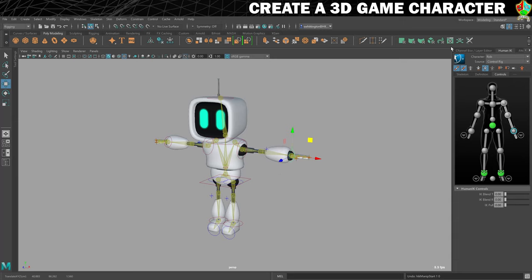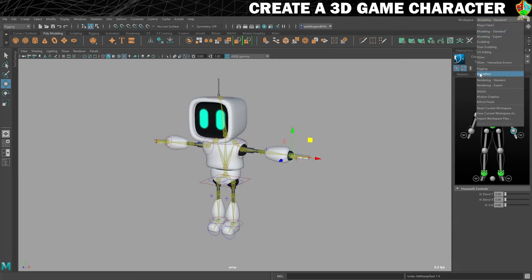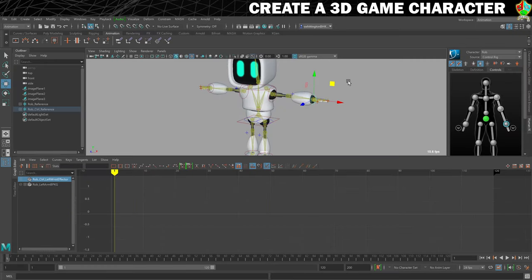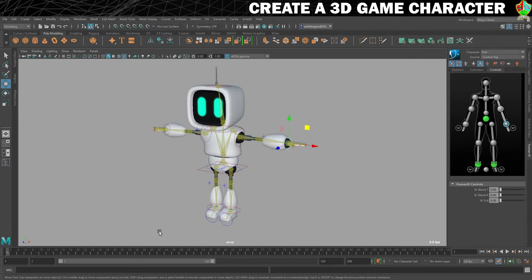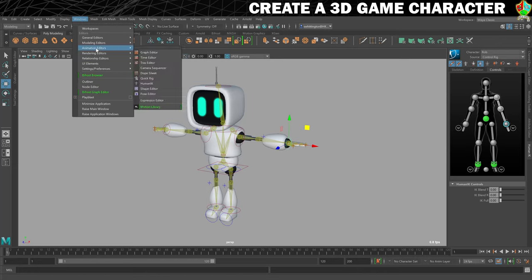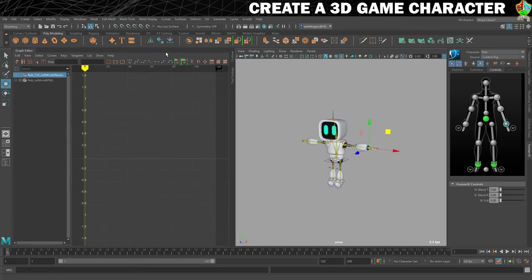We're also going to change out of the modelling view. There is an animation view, which gives you a viewport up here and a graph editor down here. I don't really like it - it doesn't give me enough space. So I'm going to go to Maya Classic, which gives me a timeline down here that we'll need. Then I'll put a graph editor on the side. Go to Windows, Animation Editors, and Graph Editor. You can see it's already docked to the side for me.